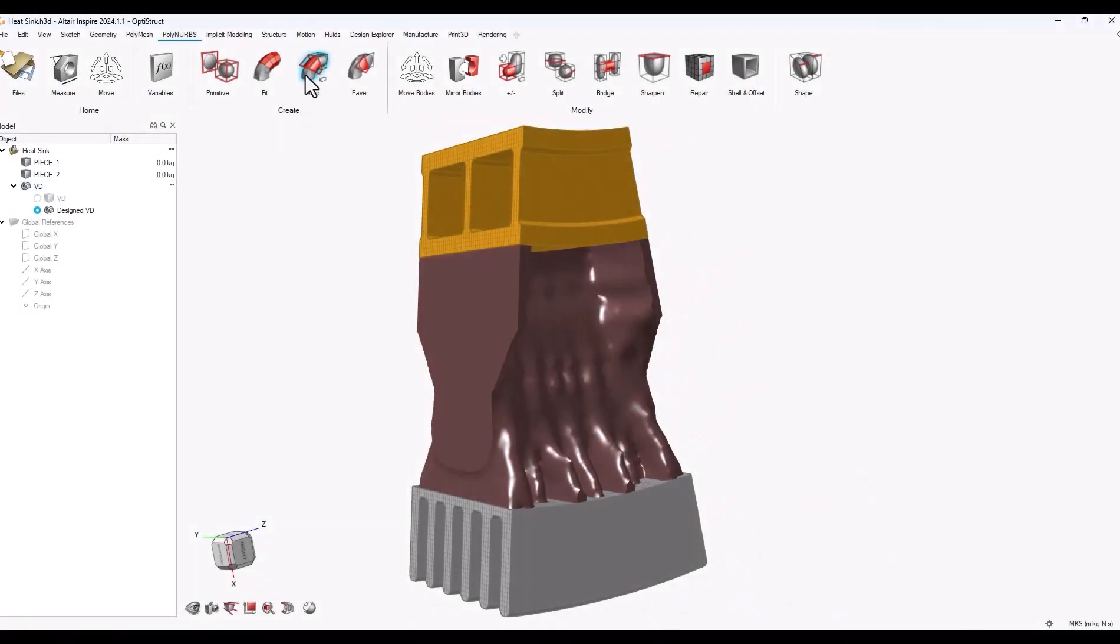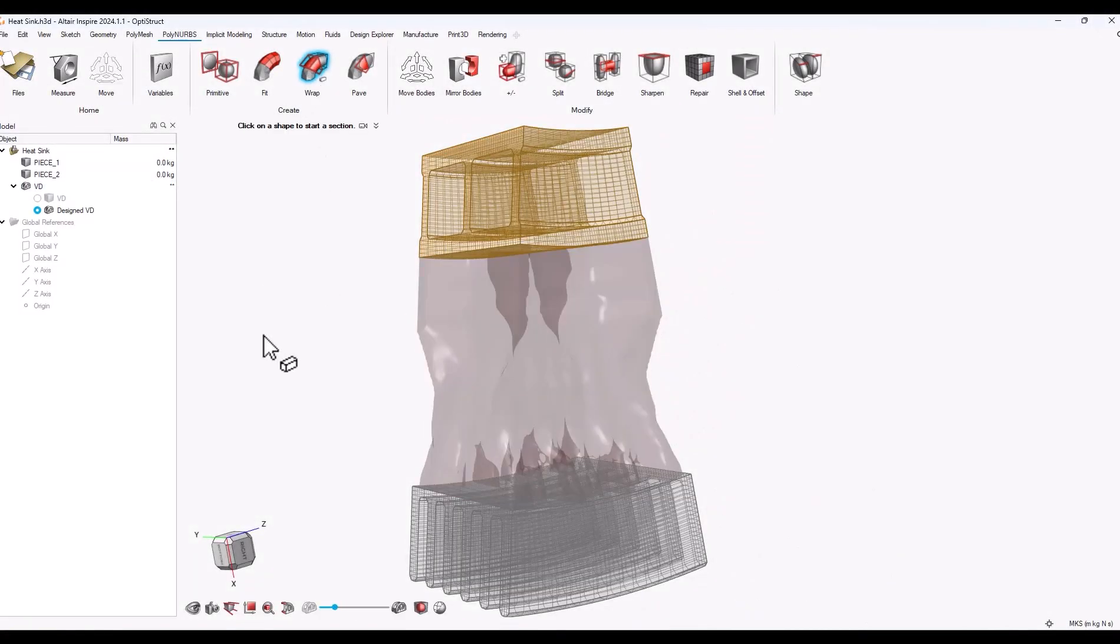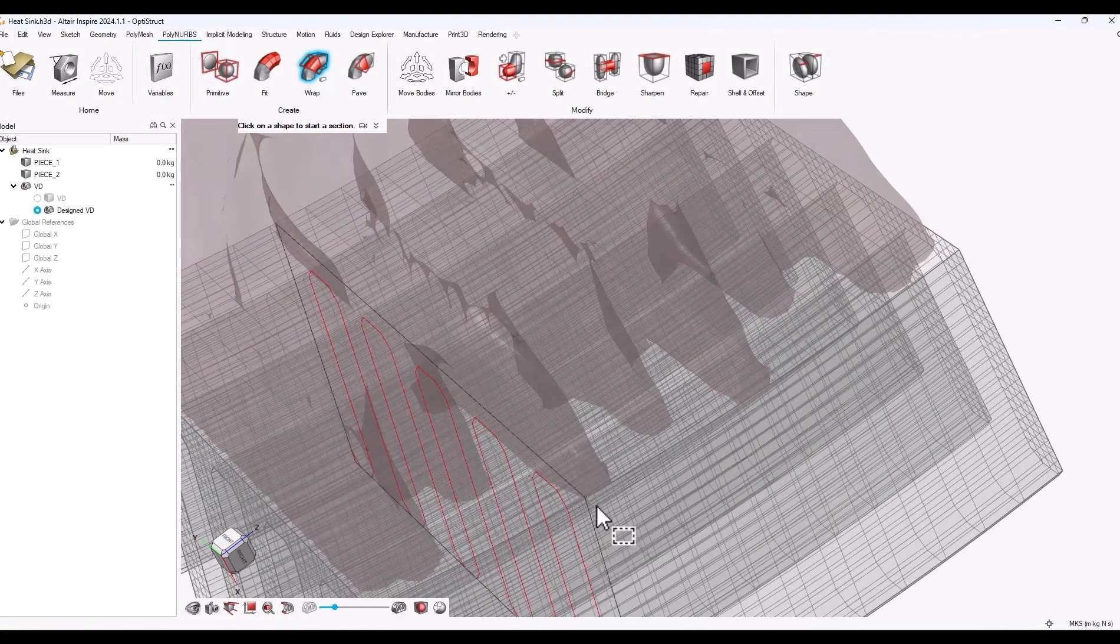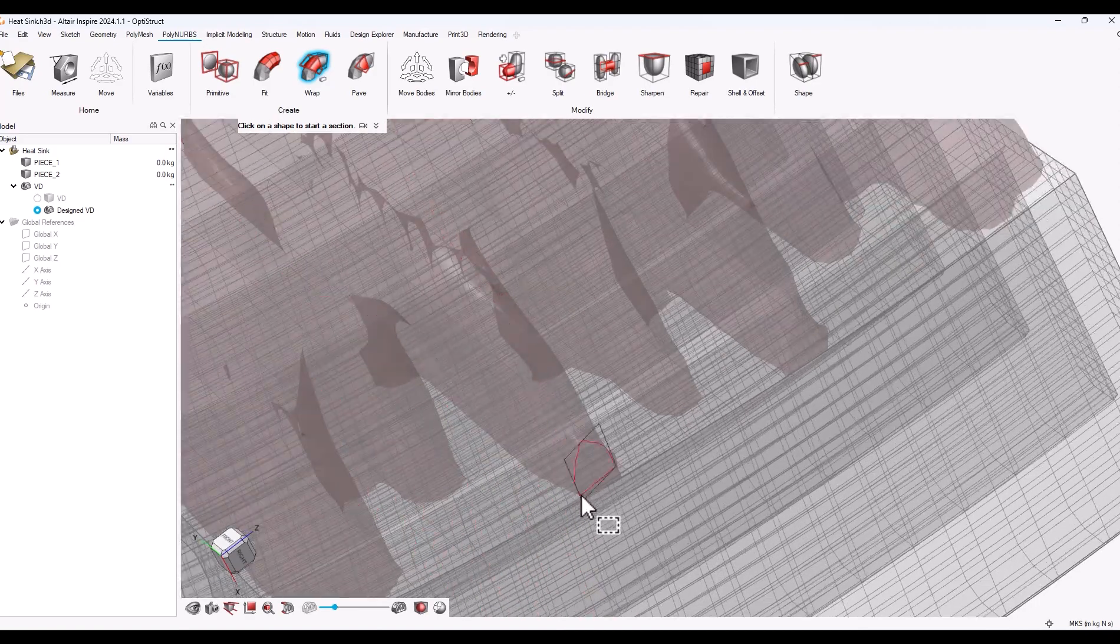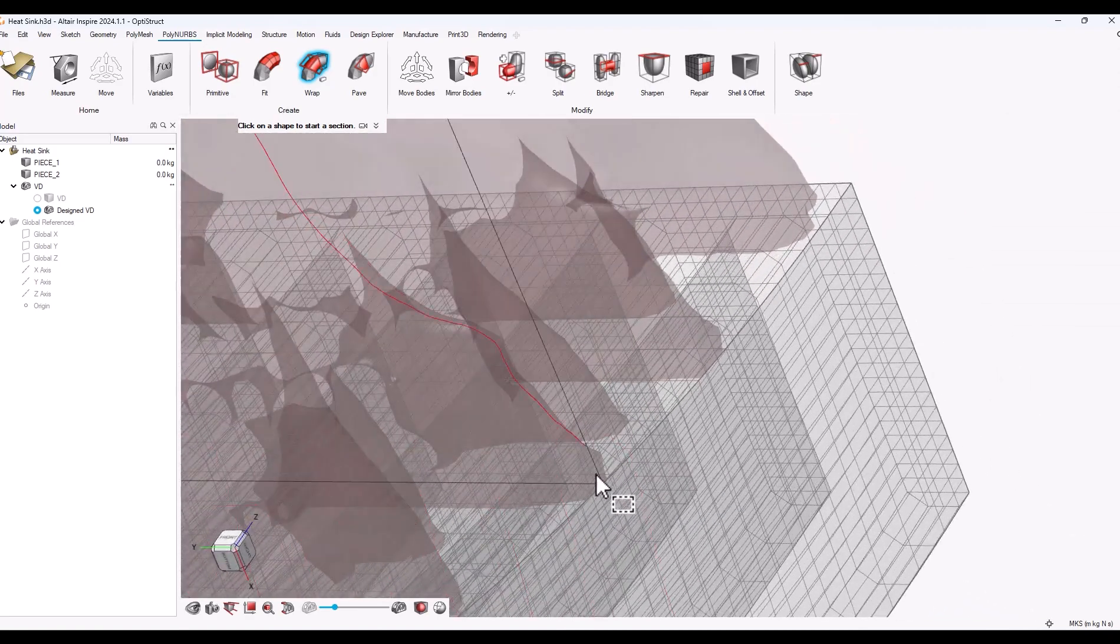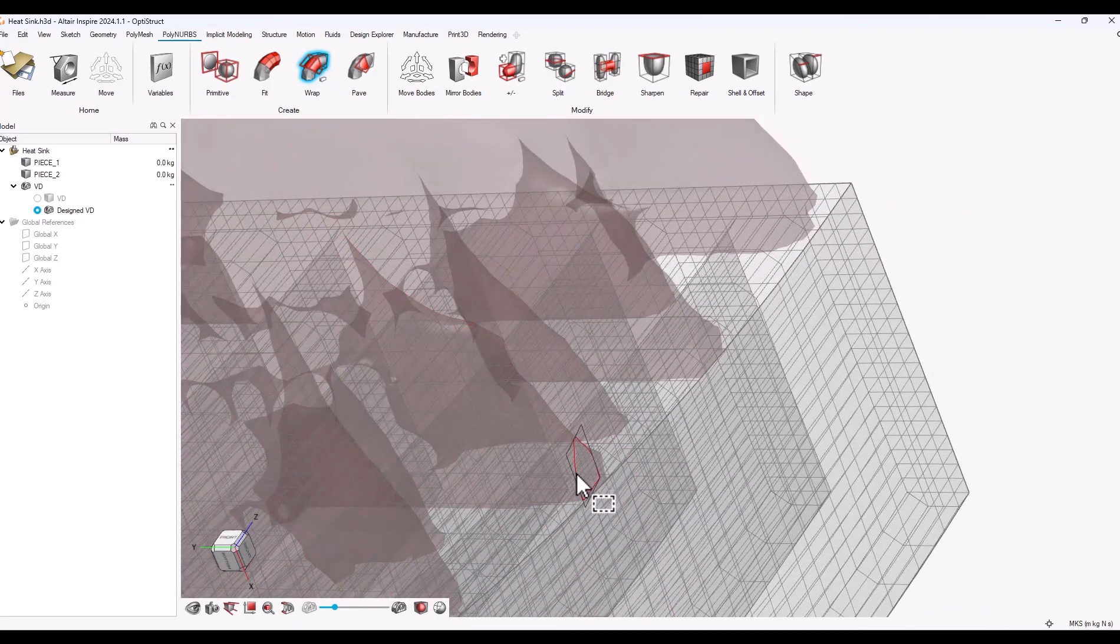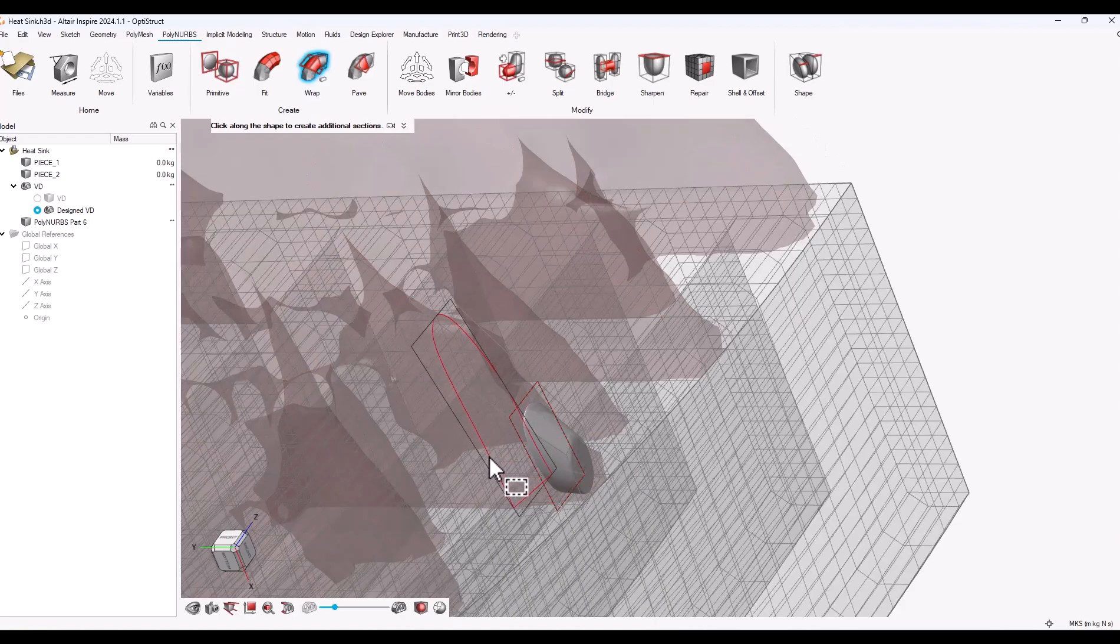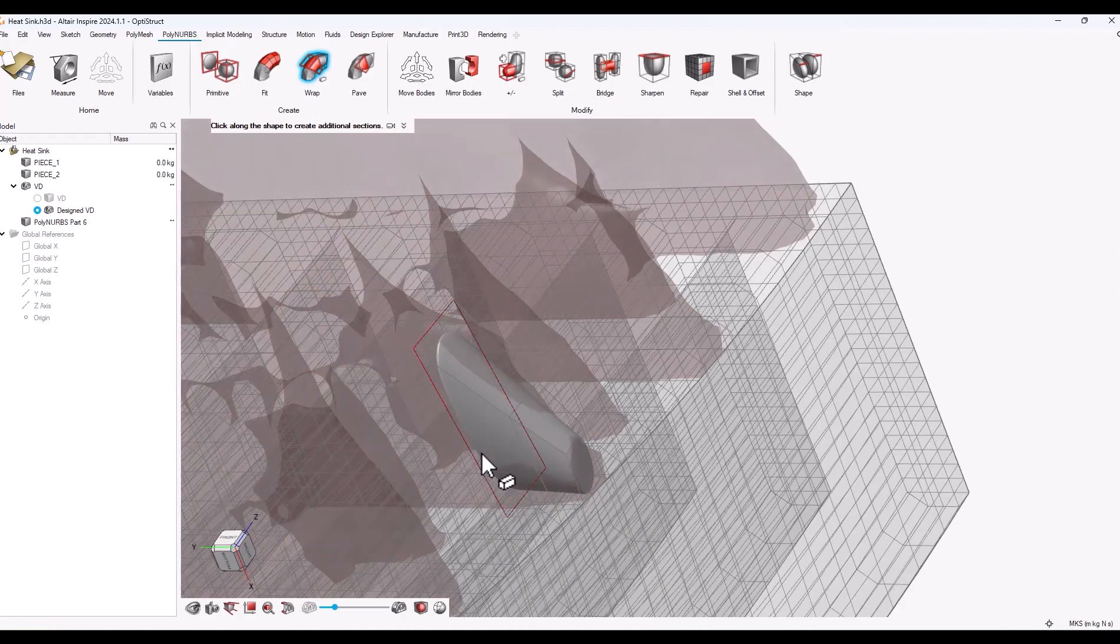To quickly show you the wrap function, it basically takes the optimized shape that you created and uses that as a framework for you to manually create a polynurbs shape. You can build and control it as you go along.